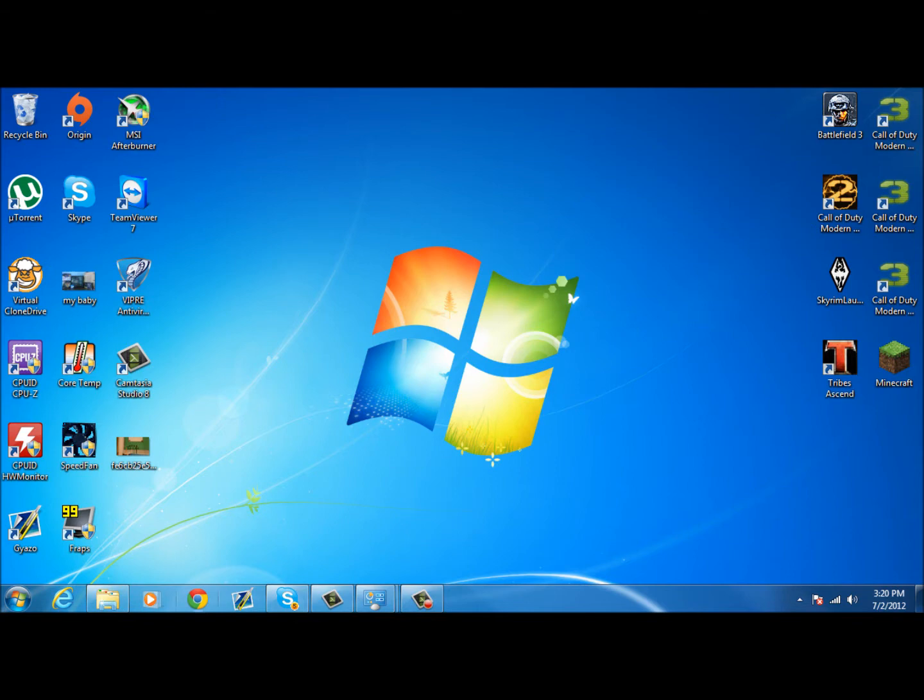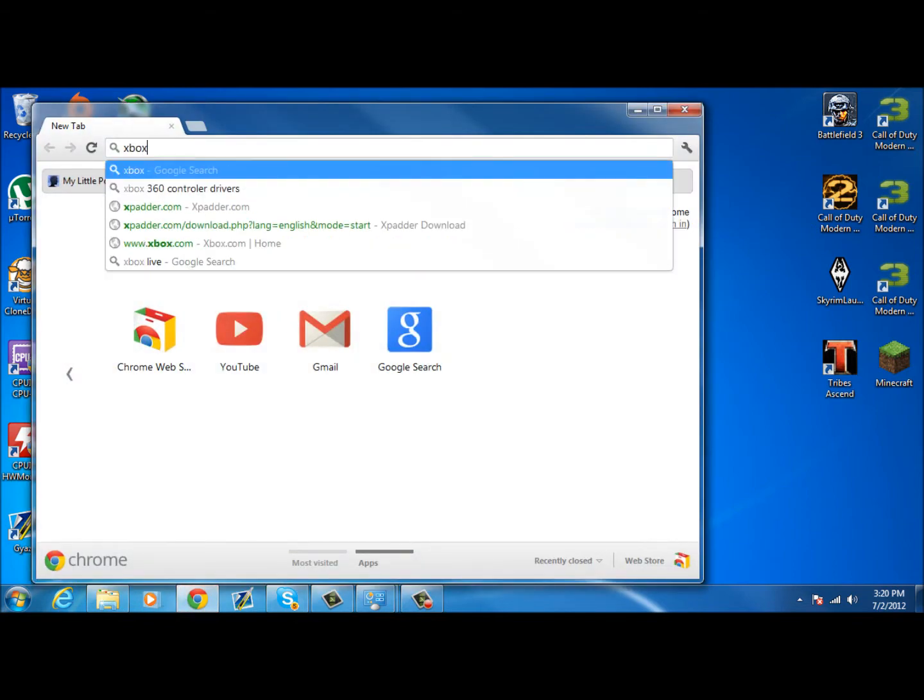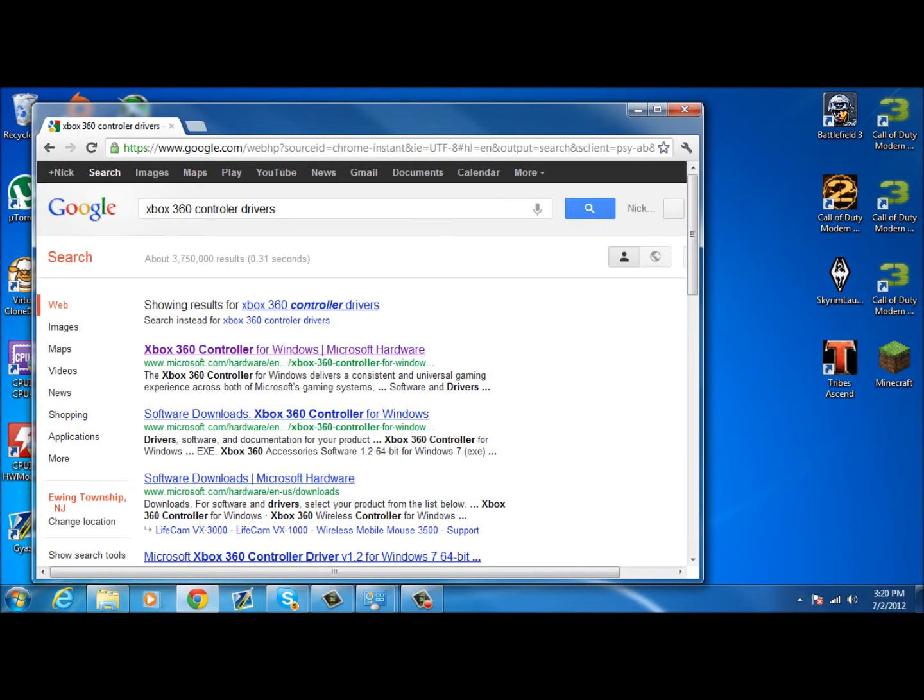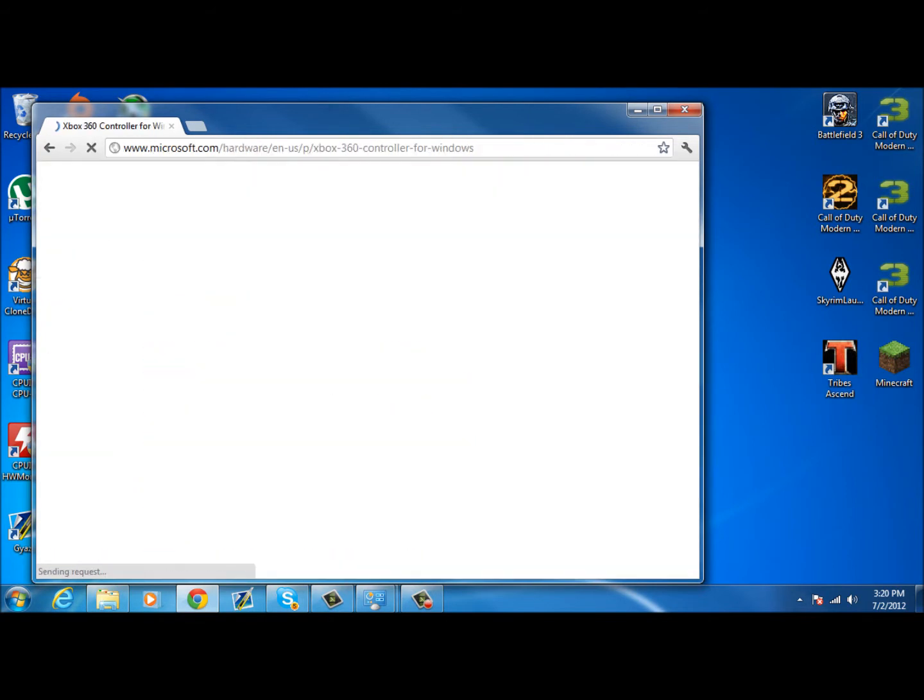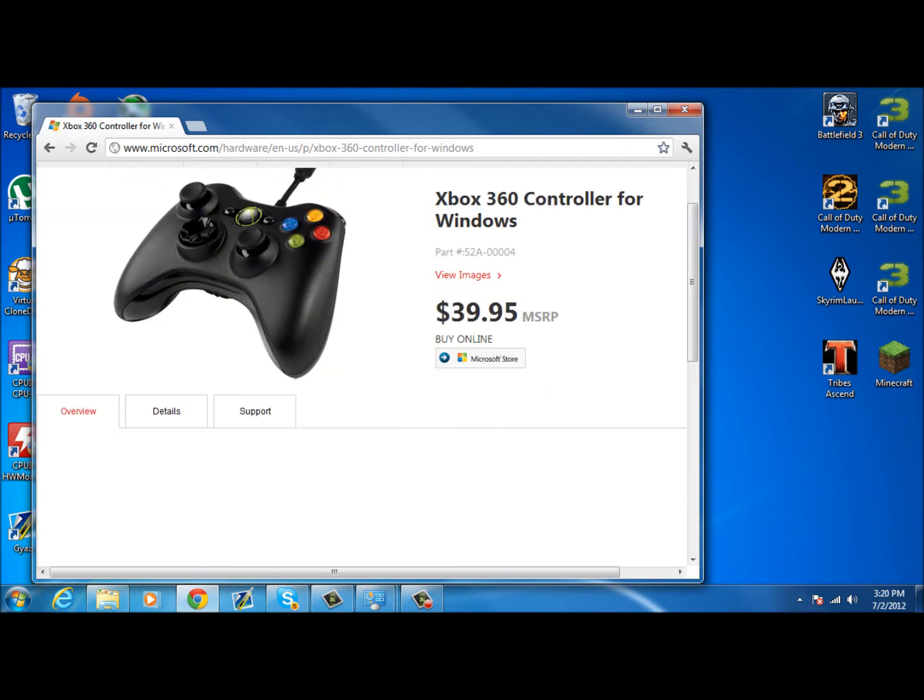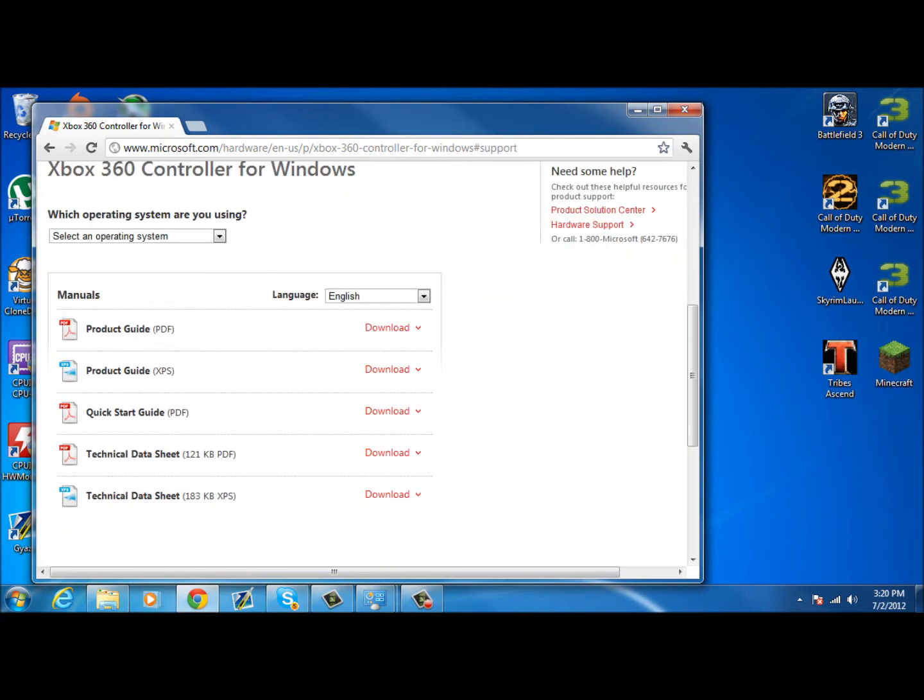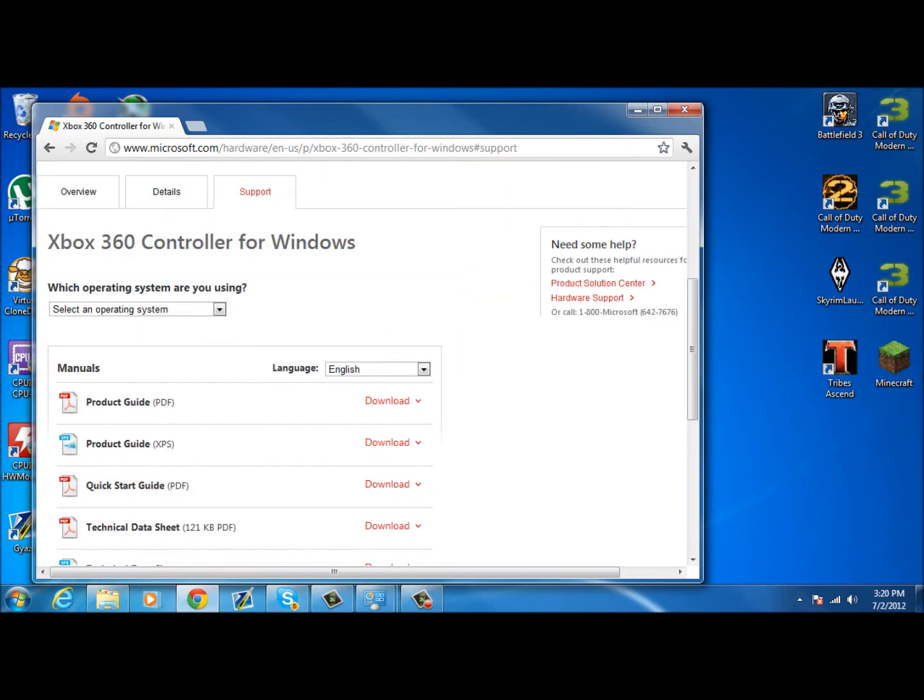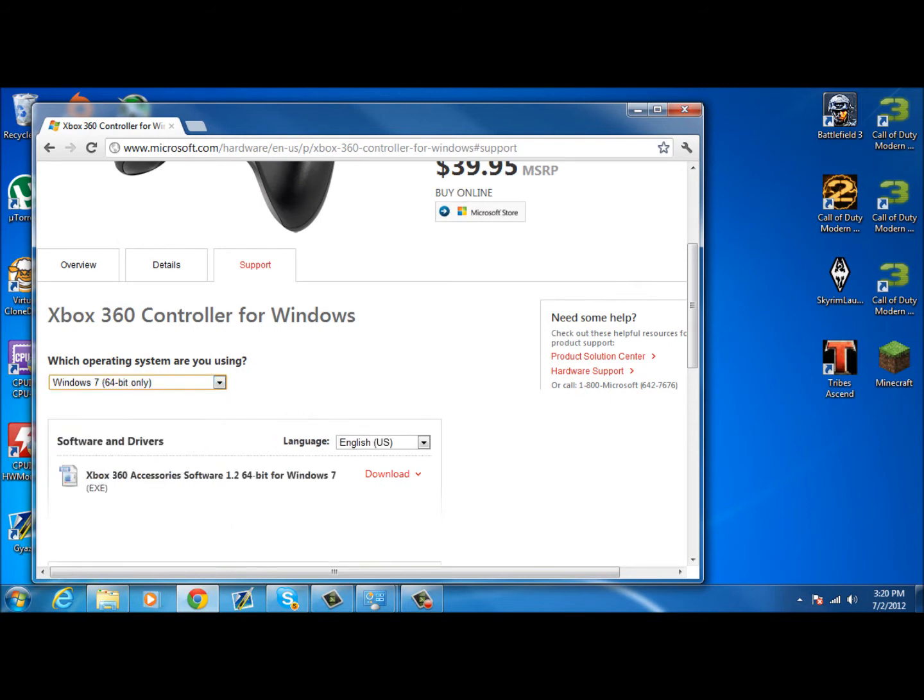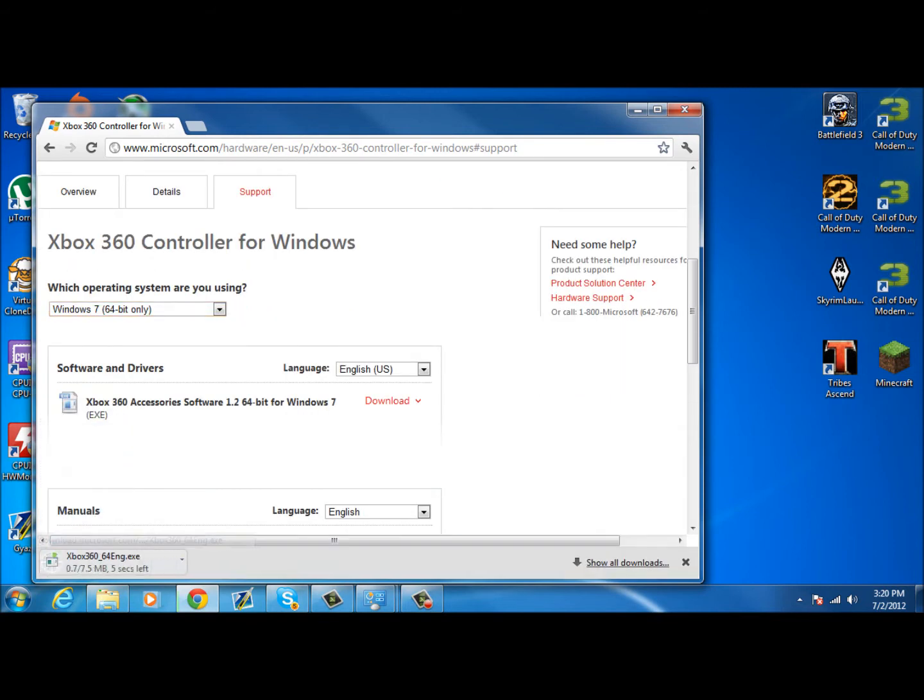You're going to want to plug in your ring of light to your computer through your USB cable that you soldered. You're going to go to Google and type in Xbox 360 controller drivers. Wait for it to load. Go to support. Select your operating system. Download said .exe.